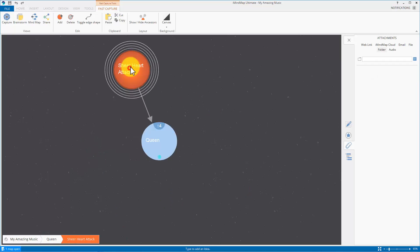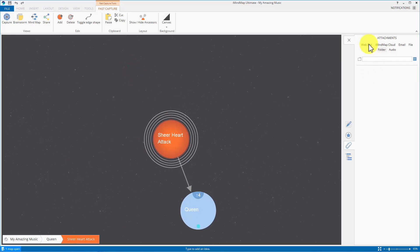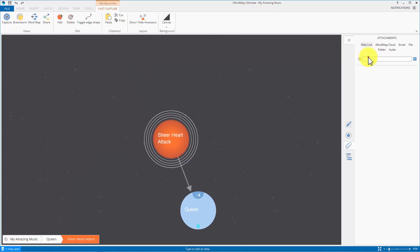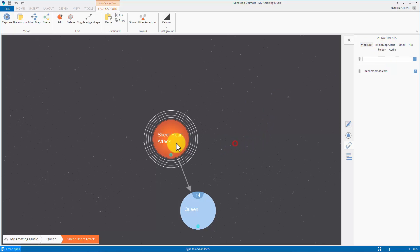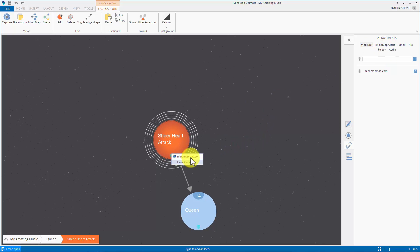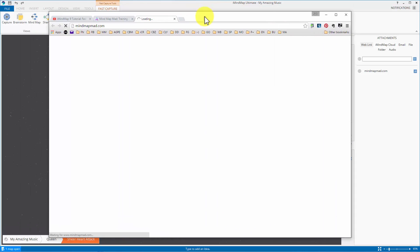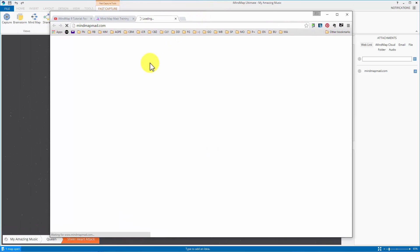Let's take another bubble and let's add a web link. Mindmapmad.com and of course there it is. You can click on that. You click on that and although you didn't see it there it opened this up.